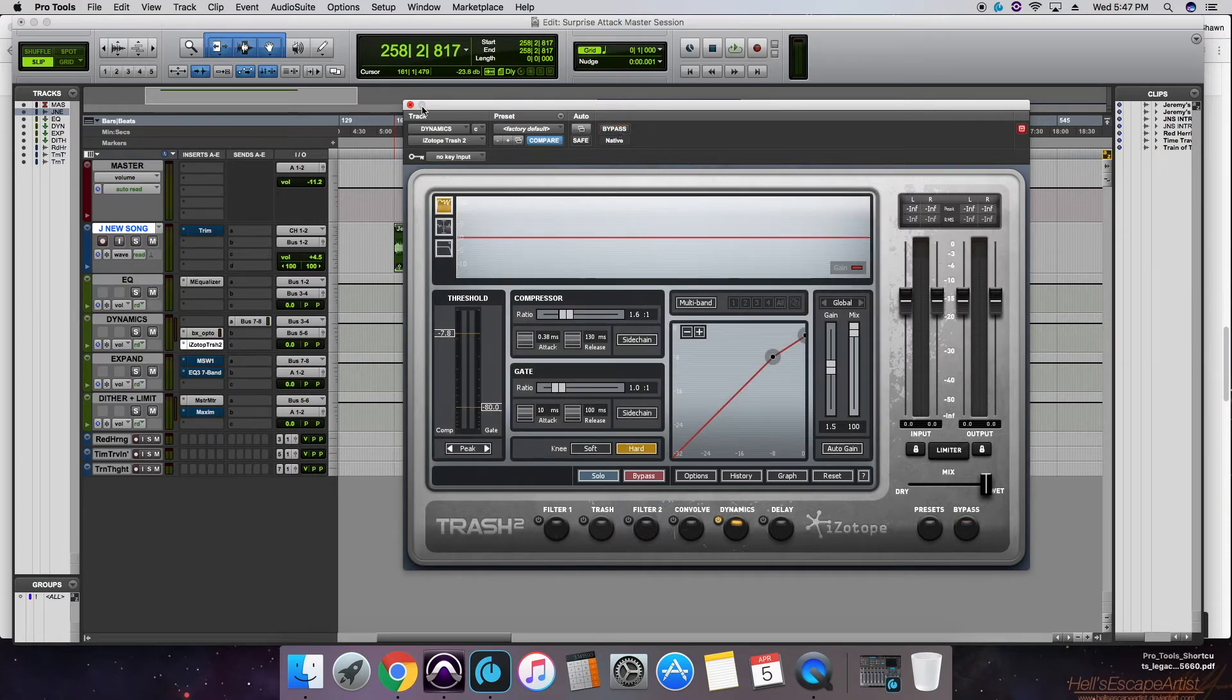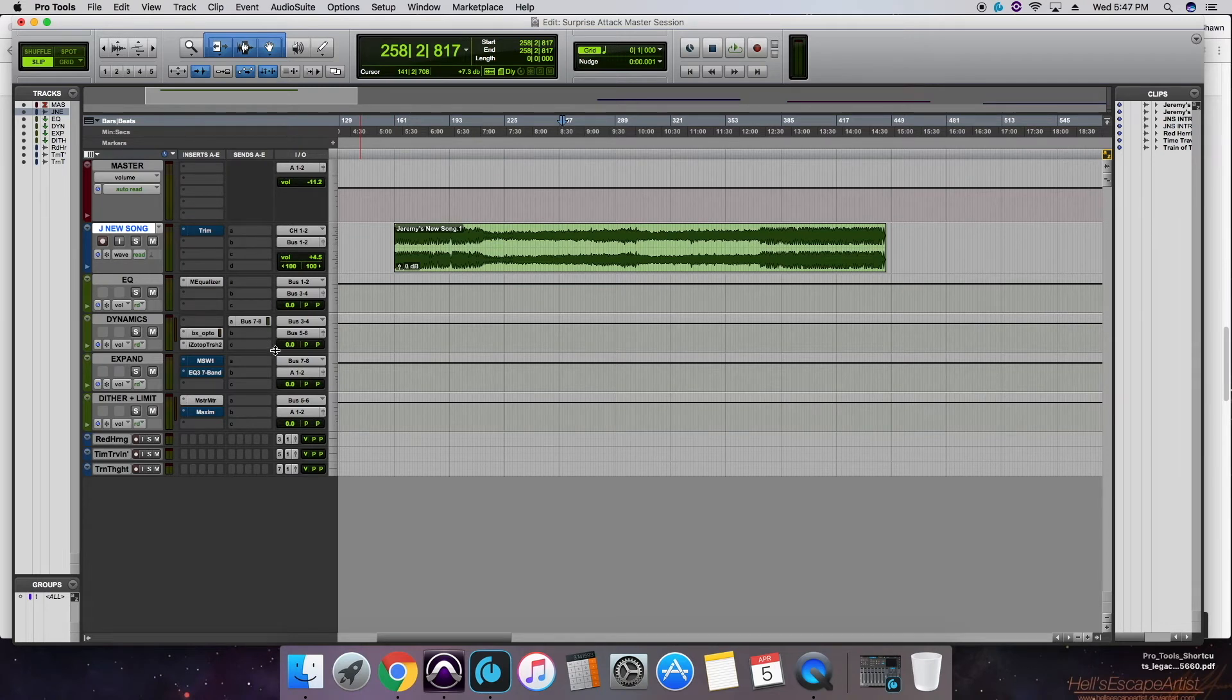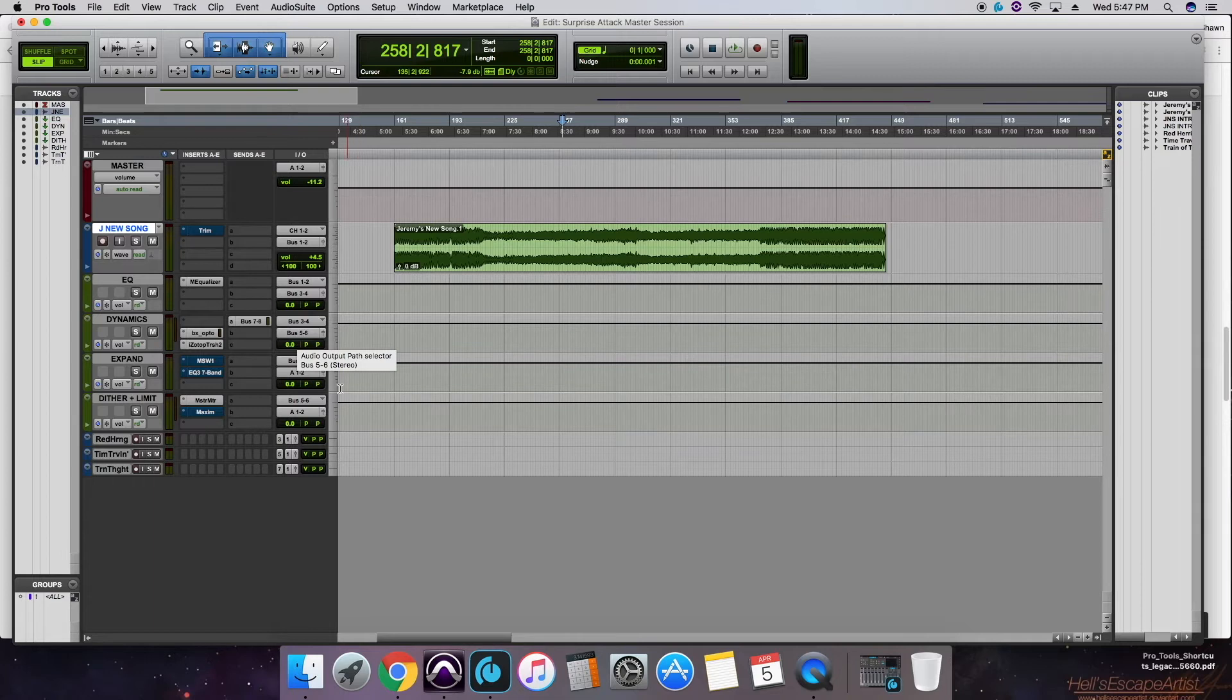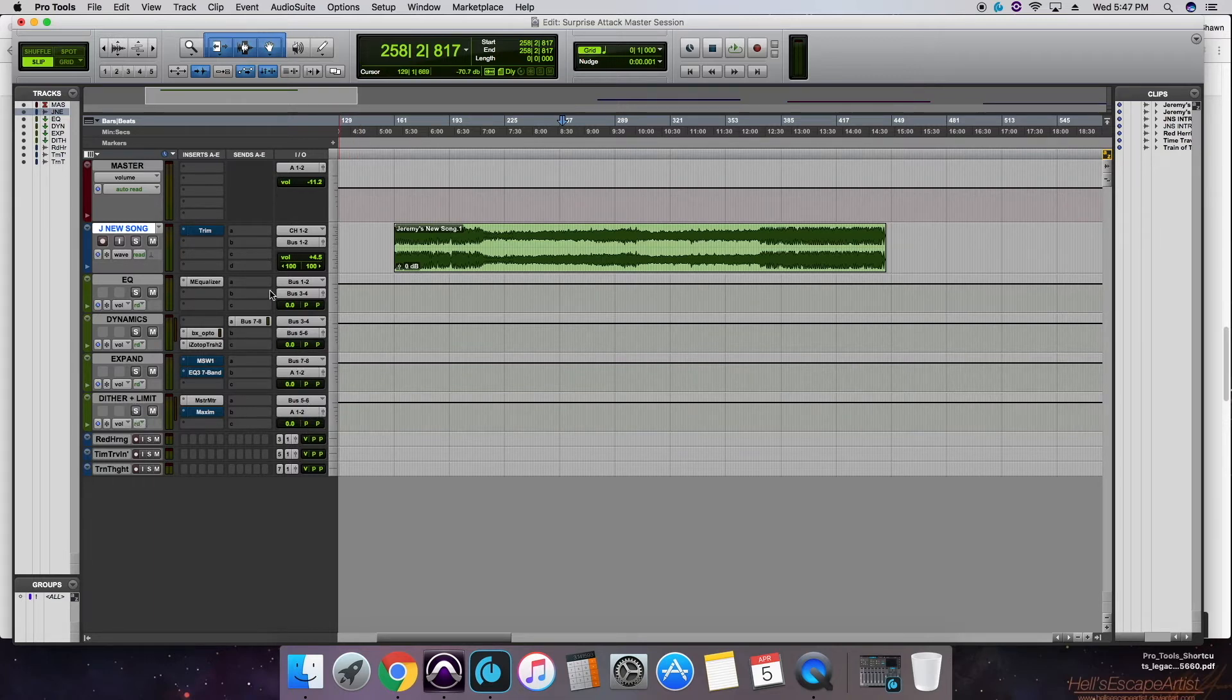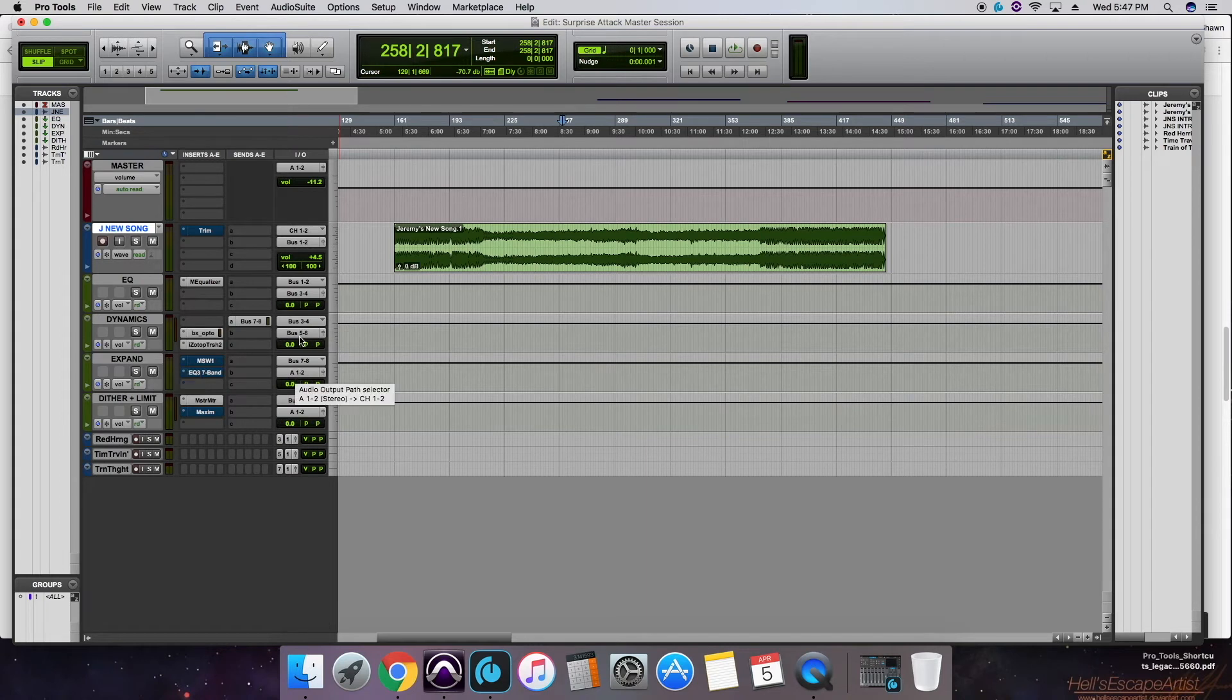Now from here the channels split, the mastering chain splits. We're going out bus 5 and 6, in bus 5 and 6 of our dither and limiter down here, as well as using a send to bus out 7 and 8, in bus 7 and 8 on the expand. So let's talk about bus 5 and 6 first.